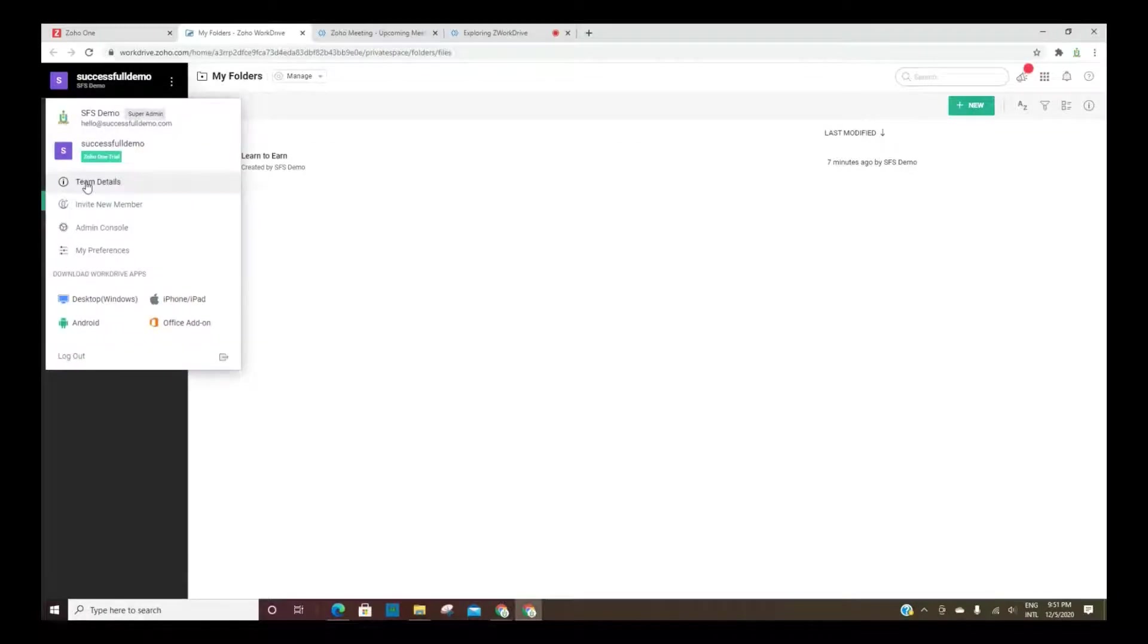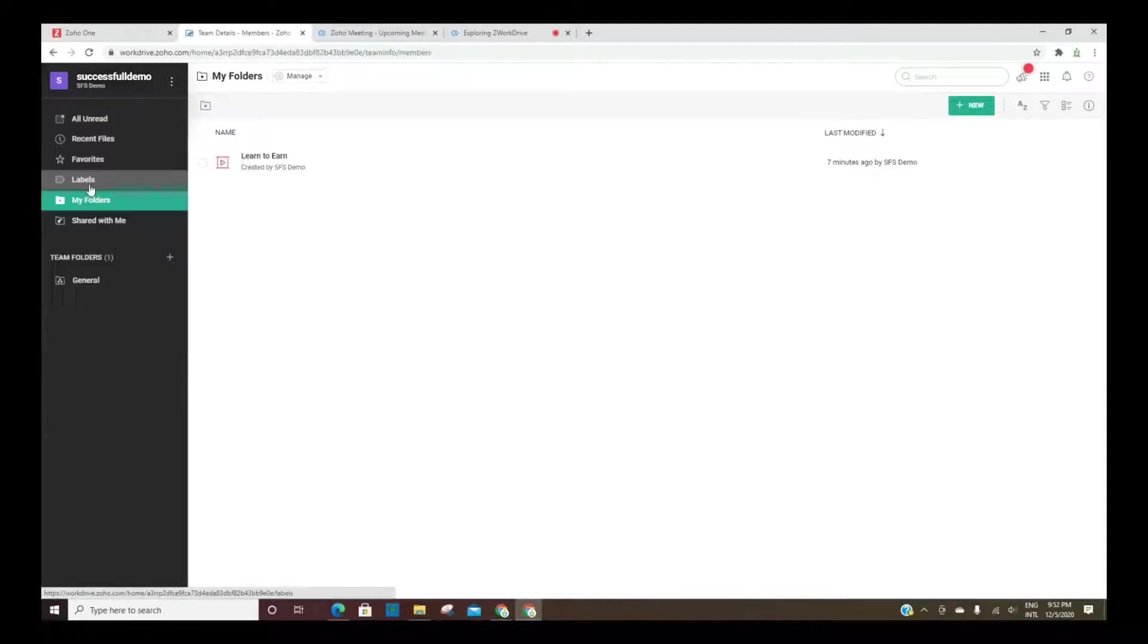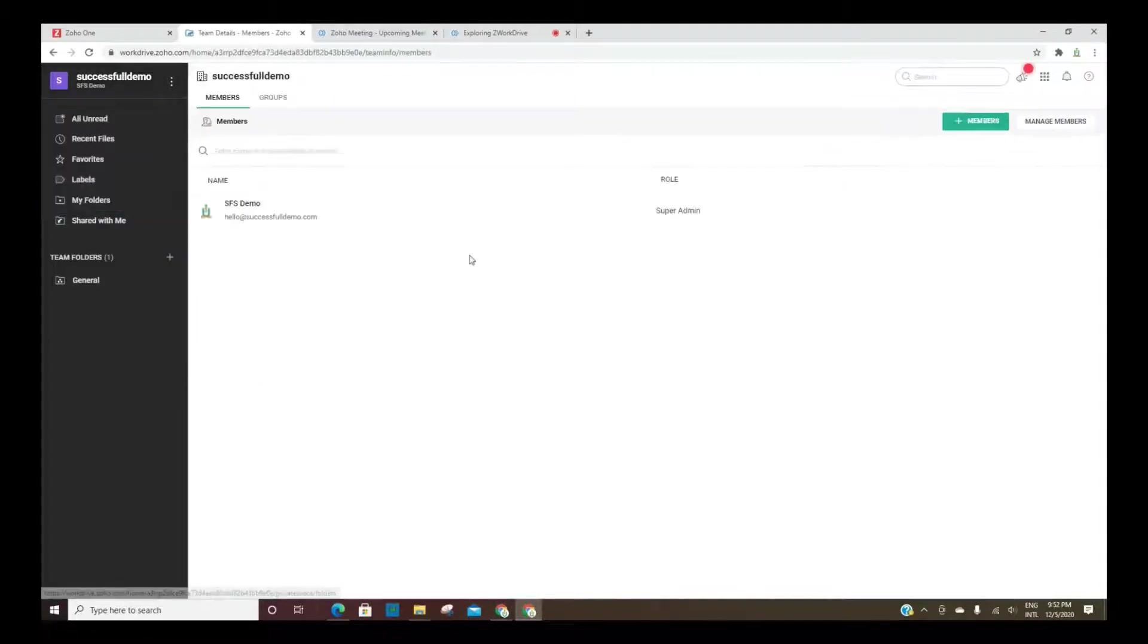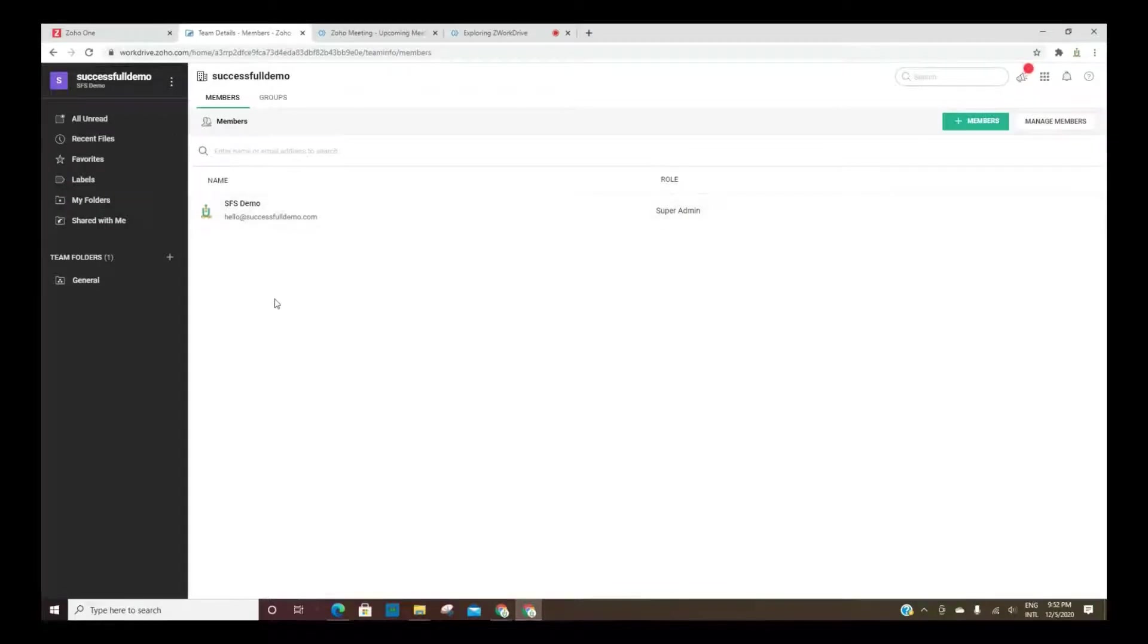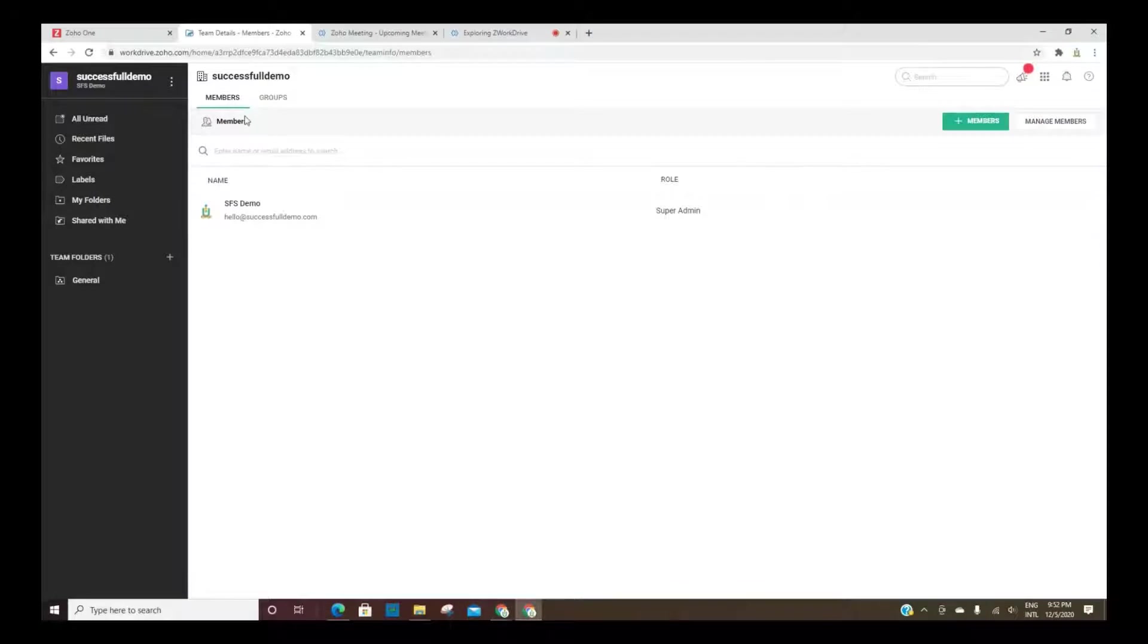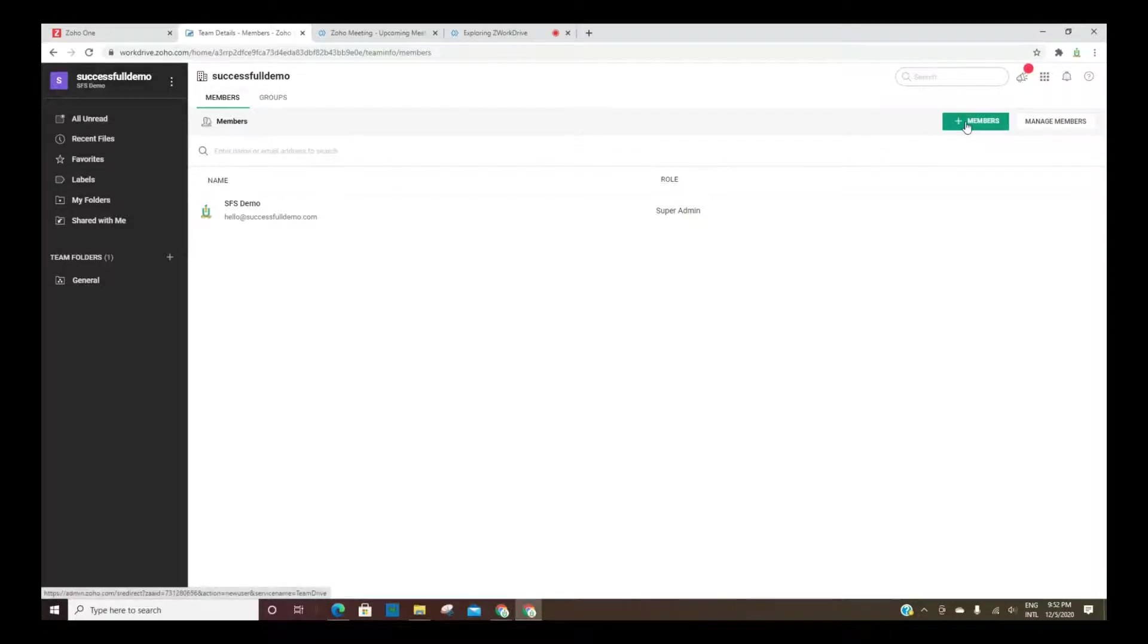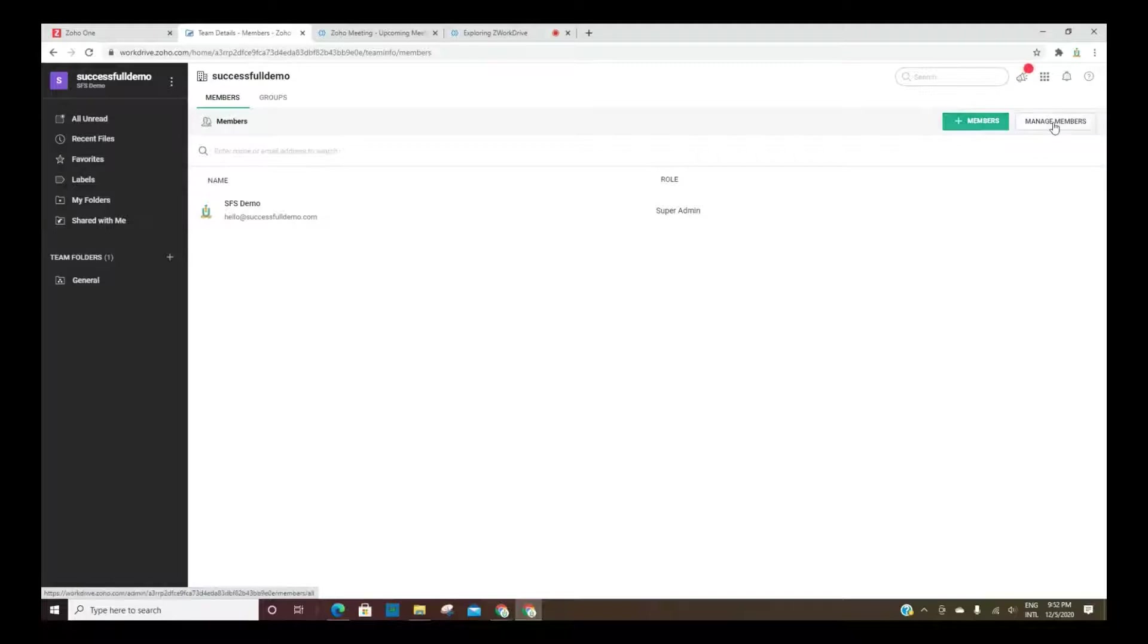you can look on the left side on the menu and you'll see team details. If you had other team members, they would be listed here and then also groups. You can set up groups within your organization and share things with an entire group or with members. You can add new members or give access to members by clicking this button here and then you can manage your existing members here.